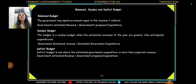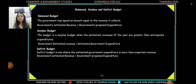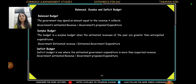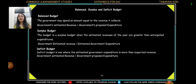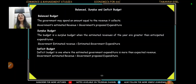Now let's talk about three types of budgets: balanced budget, surplus budget, and deficit budget. When the government presents its budget to the parliament, it tells us whether it will be a balanced, surplus, or deficit budget. A balanced budget is simply when revenue is equal to expenditure. A surplus budget means revenue is higher than expenditure.